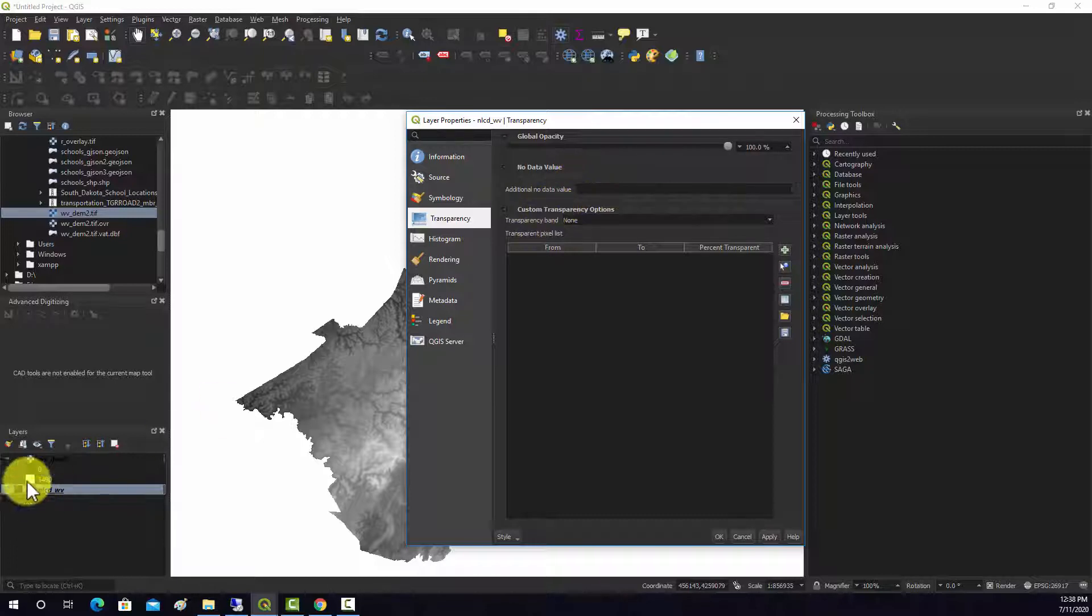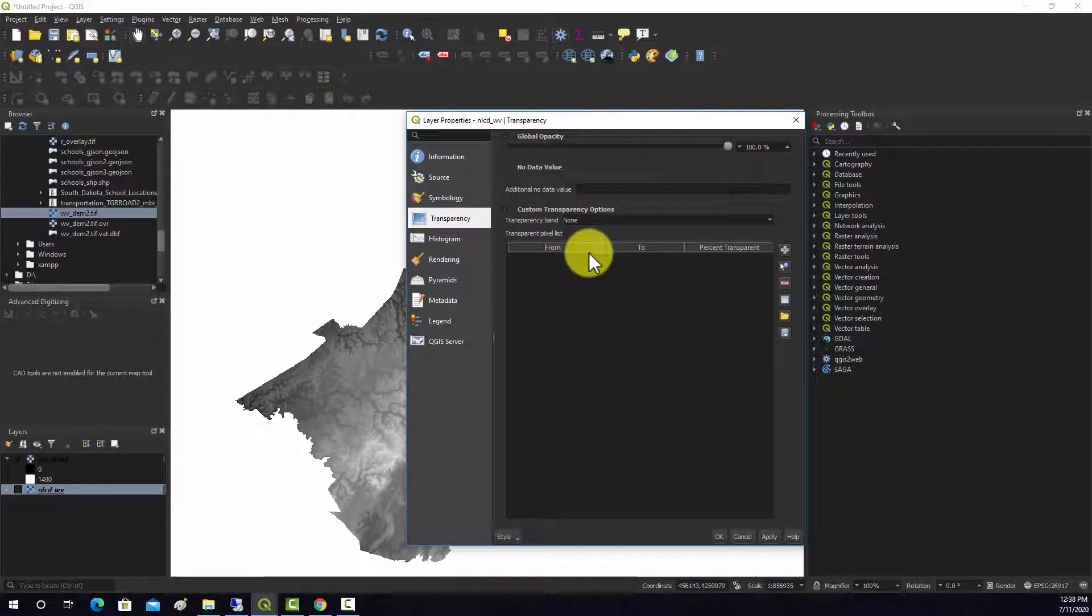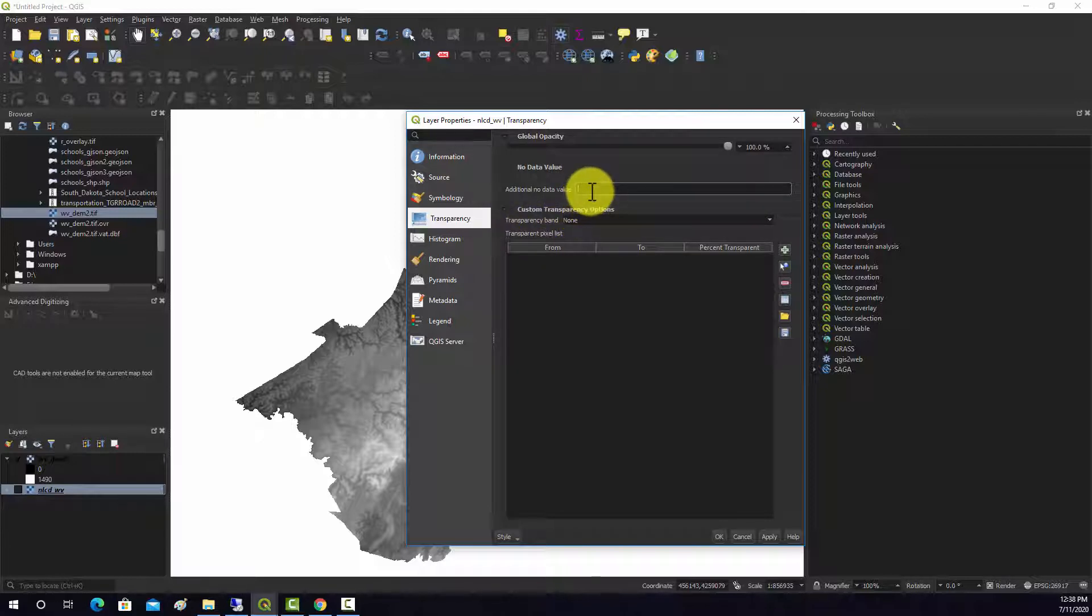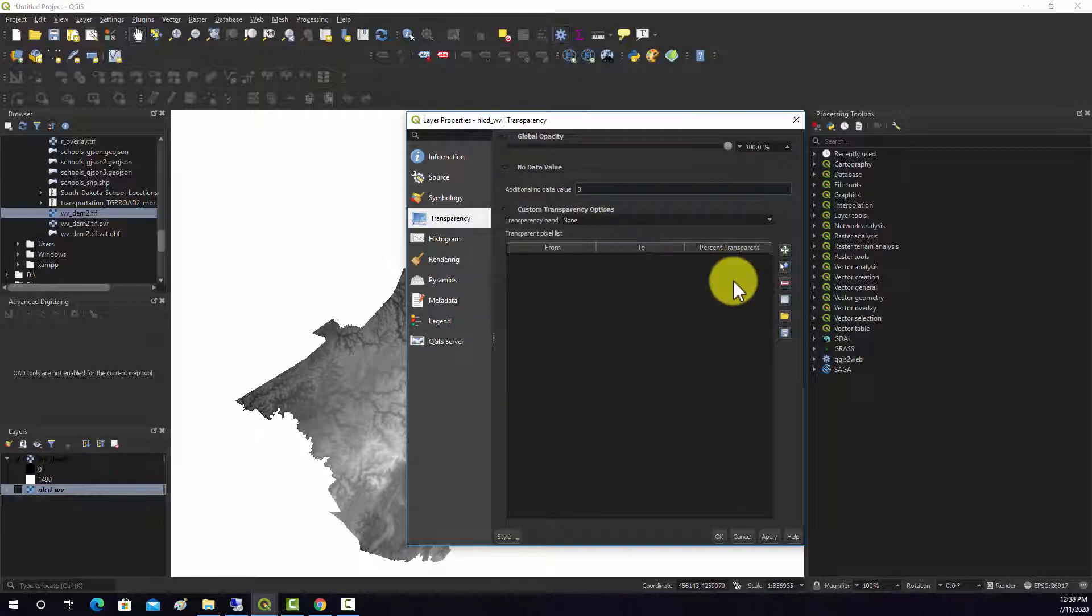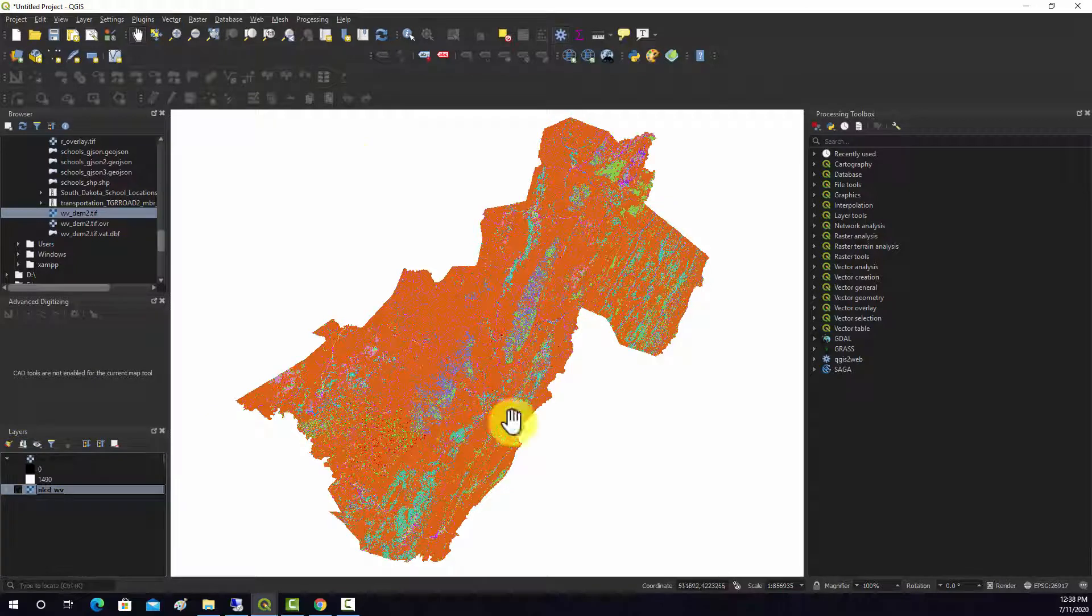And that's because zero is supposed to be the null value, but it's not defined as such. So you can tell it to treat a value as null data, so we can put in zero there, and hit apply, and now those null values go away.